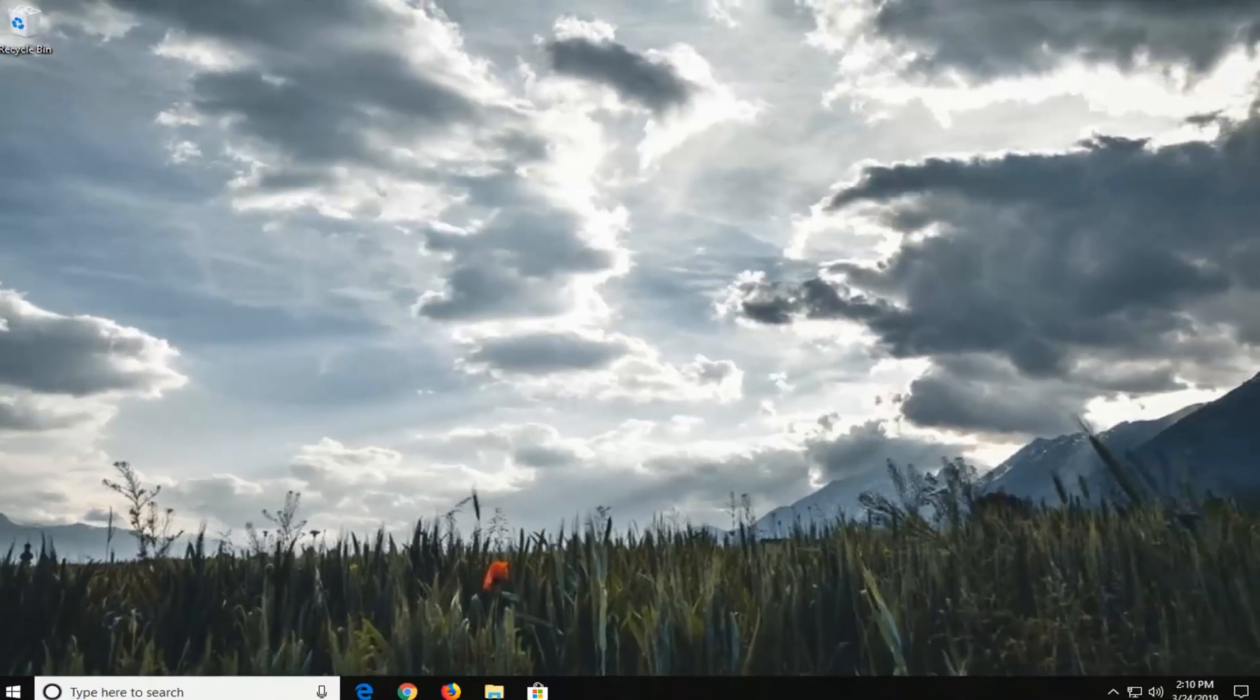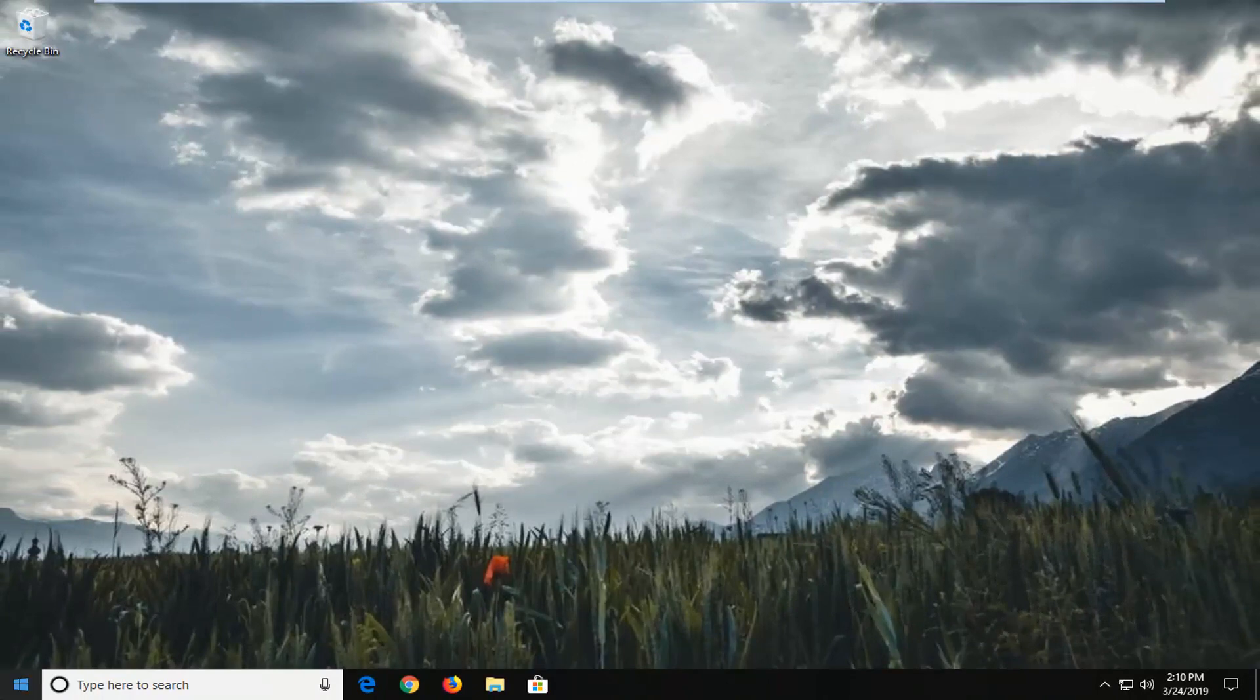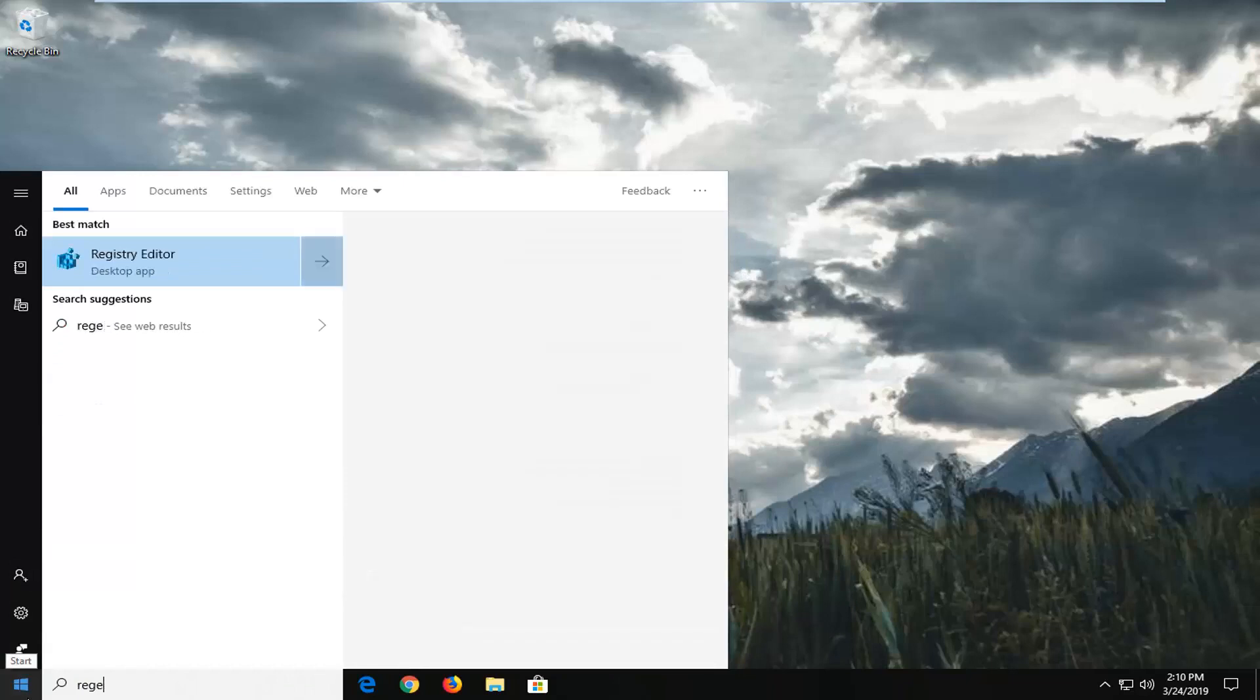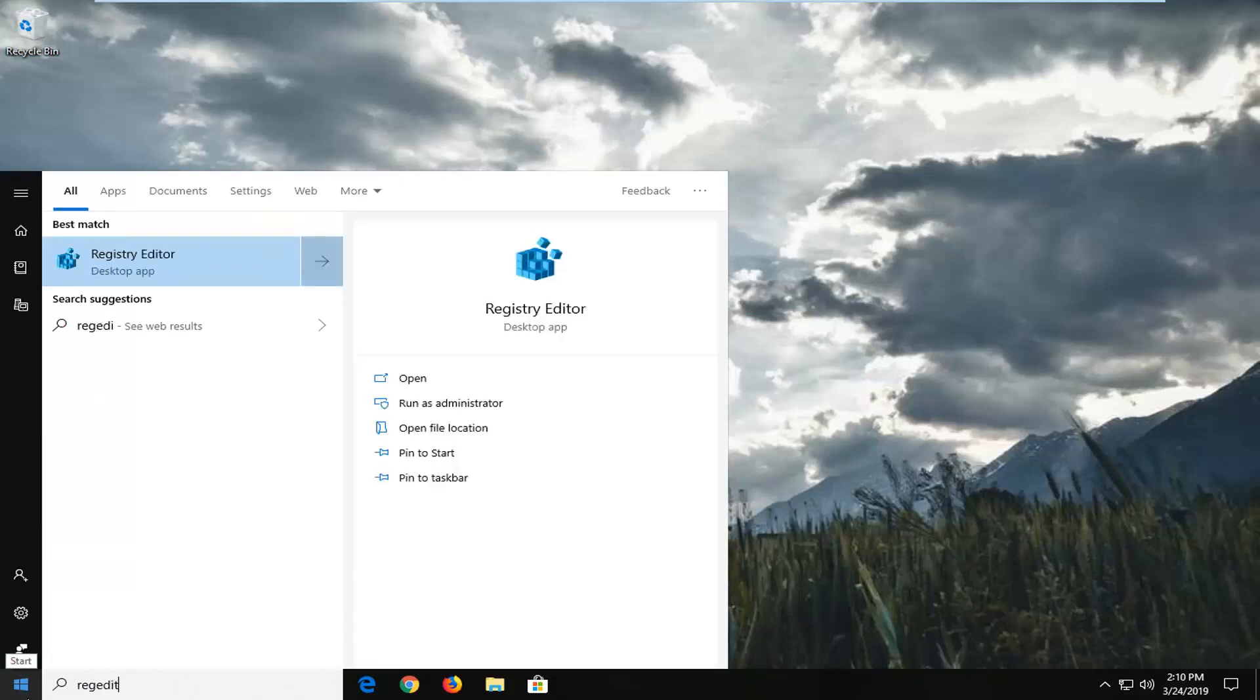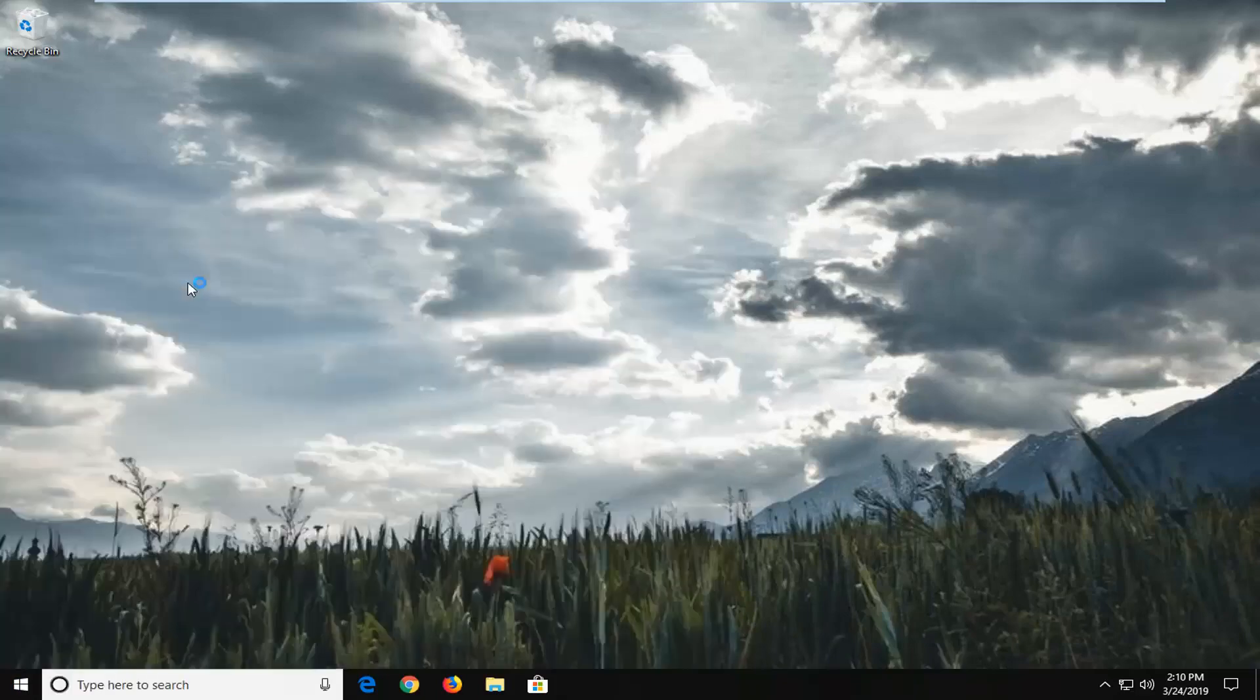Another thing you can try would be to open up the start menu. Type in regedit into the start menu search. So R-E-G-E-D-I-T. Best match should come back with registry editor. You want to right click on that and then left click on run as administrator.